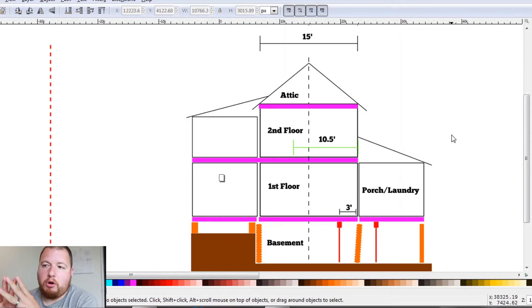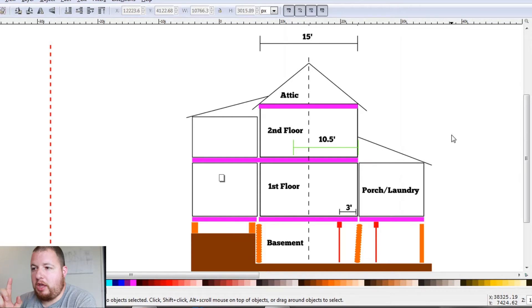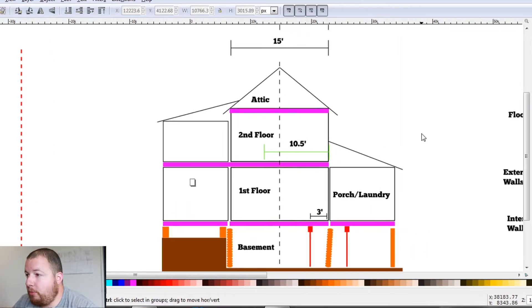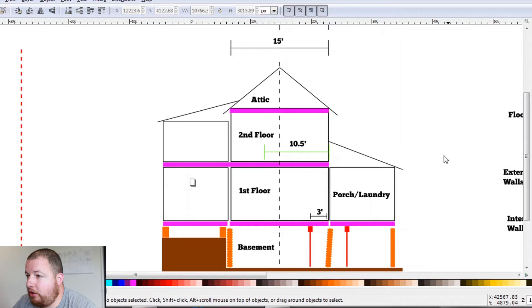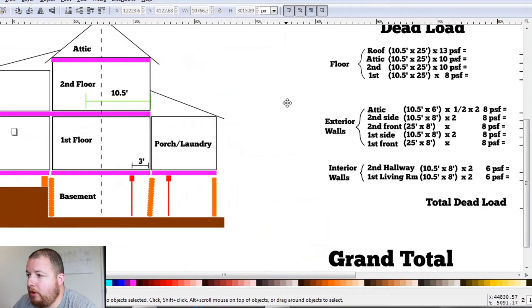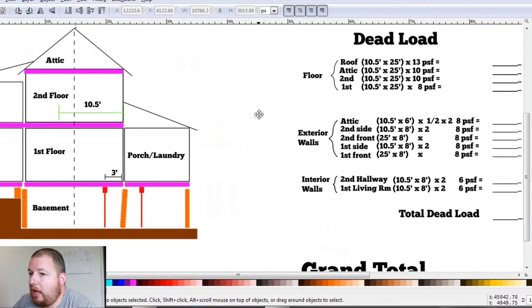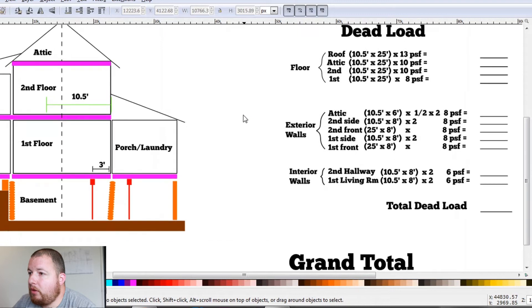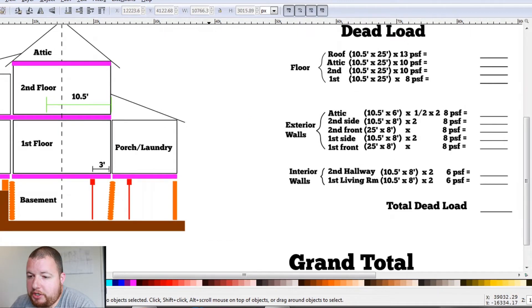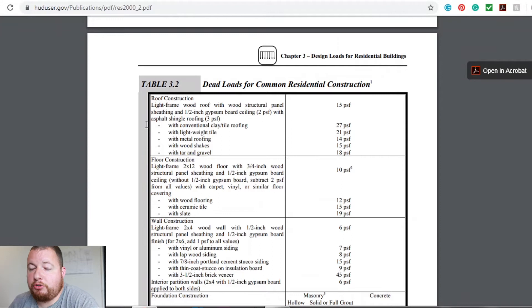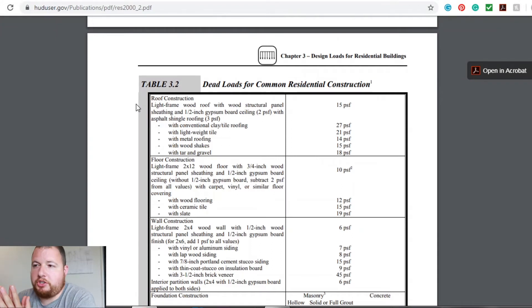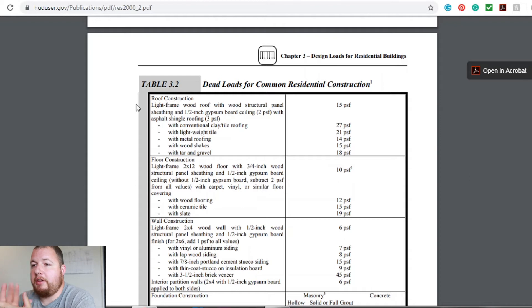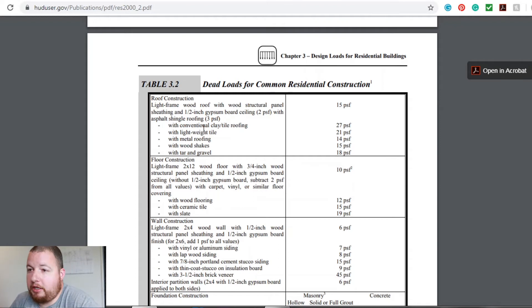So there are two types of loads. And the first one that we're going to deal with is dead load. So we'll come over here, you're going to see all of these calculations here for dead load. And all of these calculations here, I got from huduser.gov. It's this nice publication that has all sorts of construction stuff to it. And that's where I got all of my calculations from.